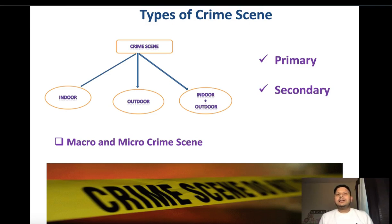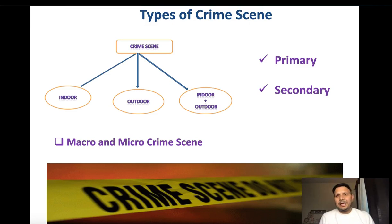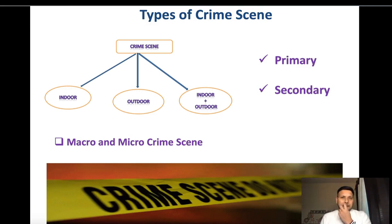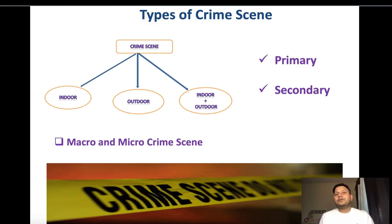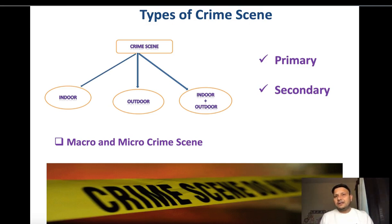The outdoor crime scene includes open areas like a desert, open field, or terrace. Third is the combination of indoor and outdoor. For example, if a person is killed in a closed room, the body is dragged into a car, and then dumped in a desert, river, or forest area — this crime scene is a combination of indoor and outdoor.